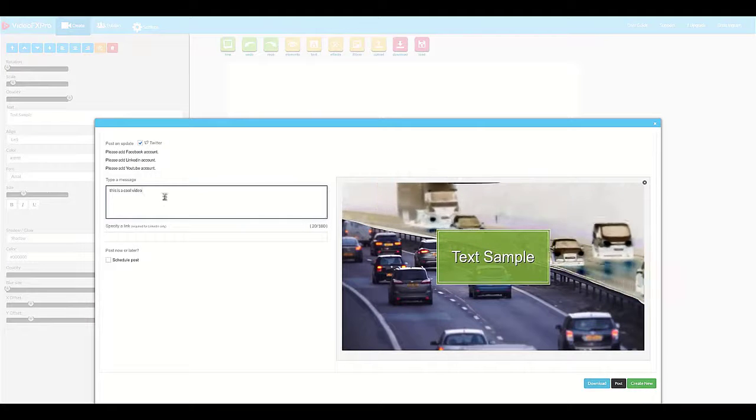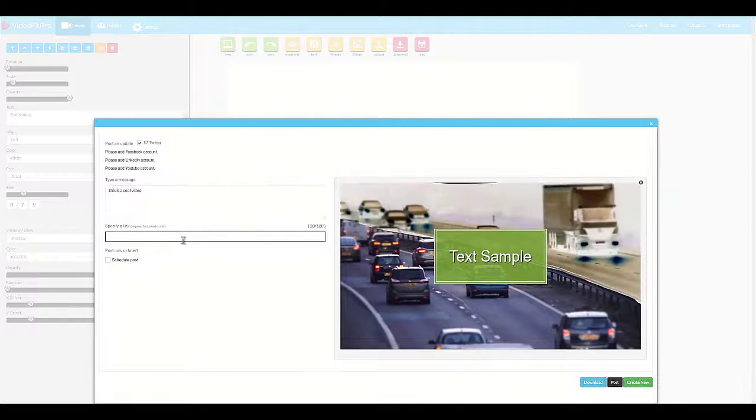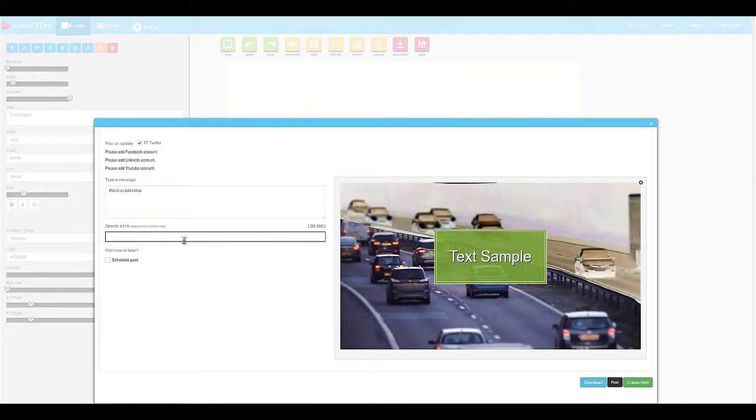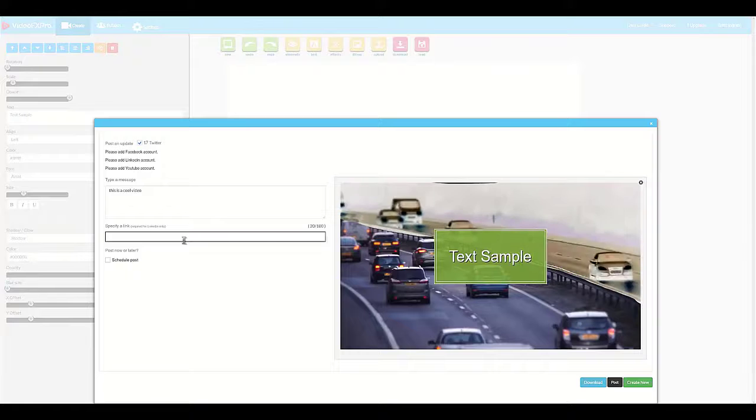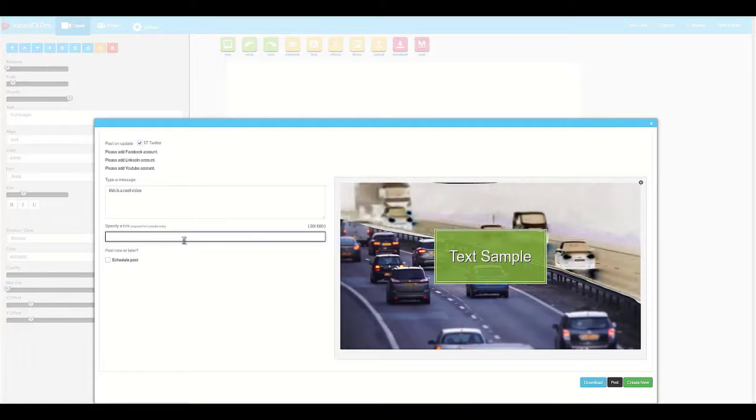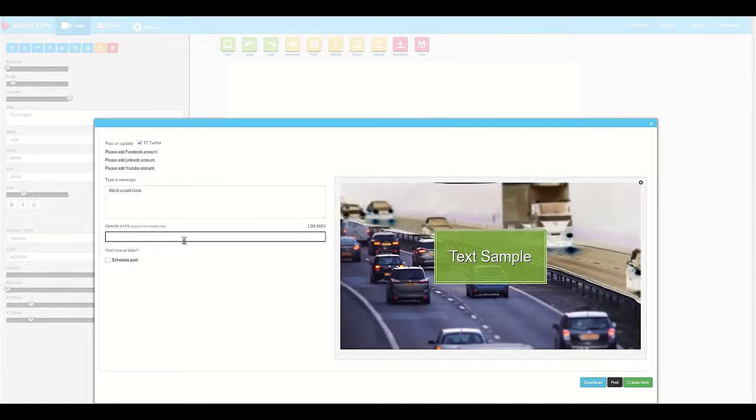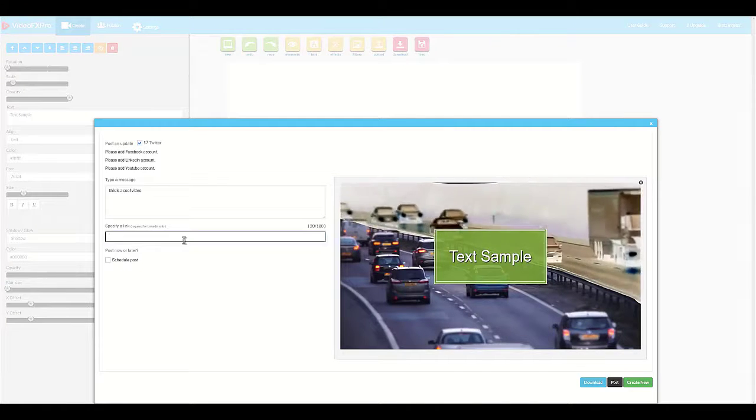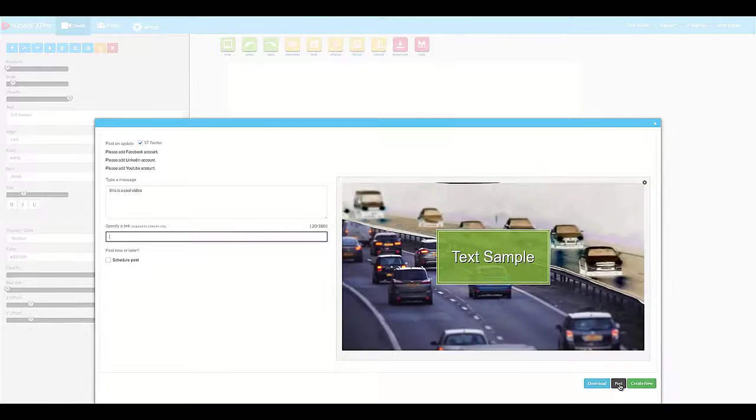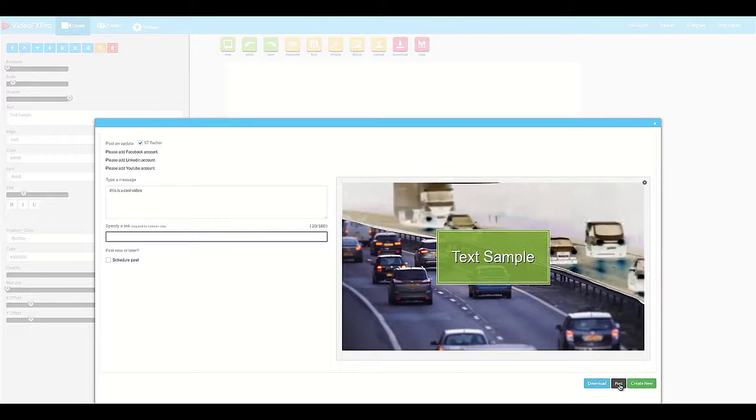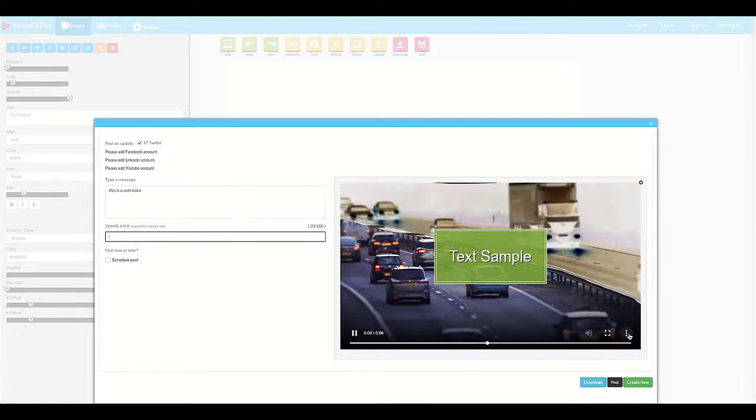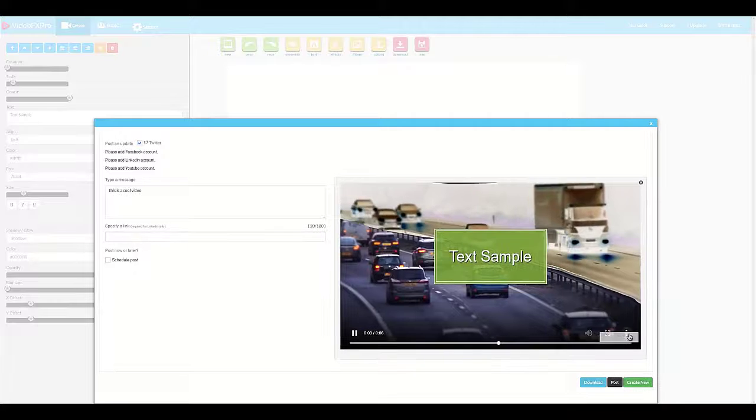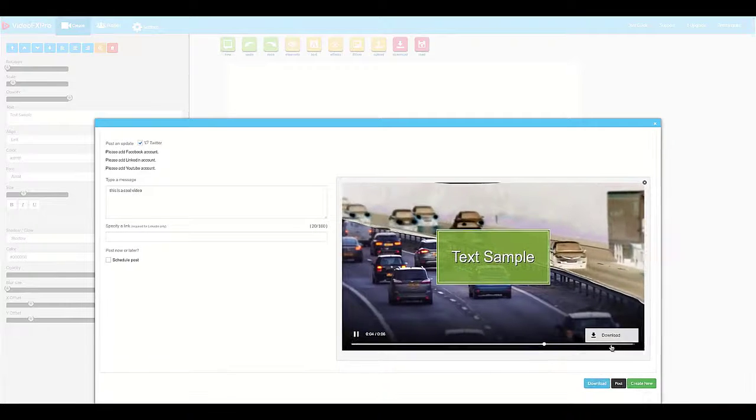We pick the socials we want. We enter the message. We could choose a link. This could be an affiliate link. It could be your blog. It could be your social media profiles, your website, wherever you want to send traffic. And then we're just going to click post. You can also download any of the videos that you create and use them anywhere that you want.